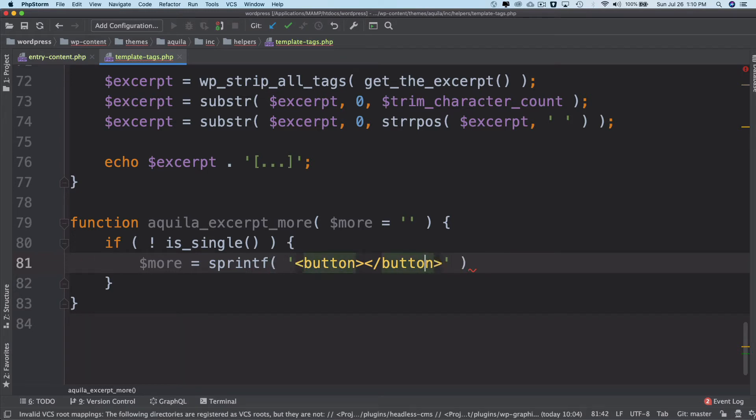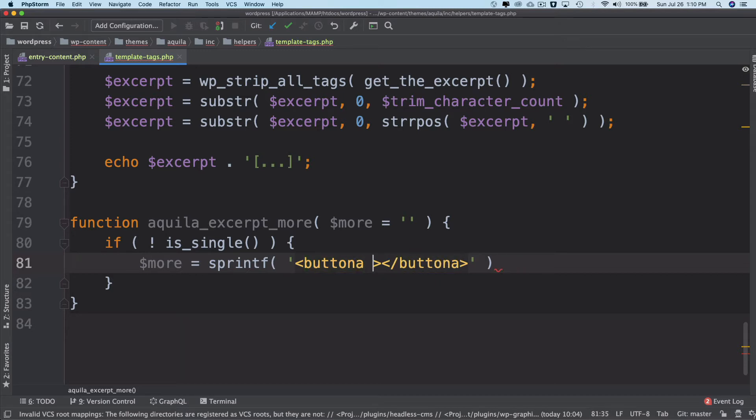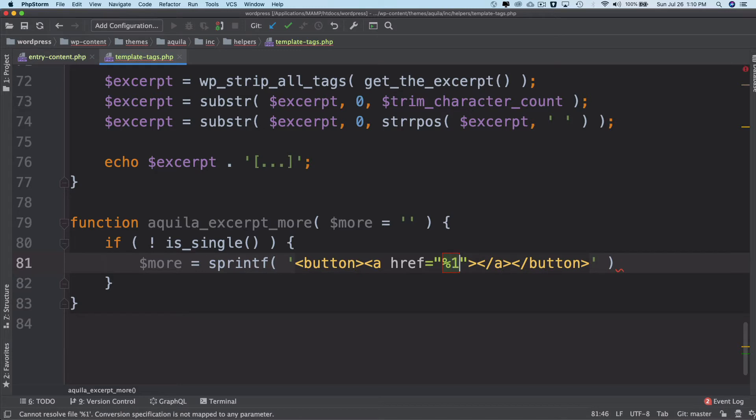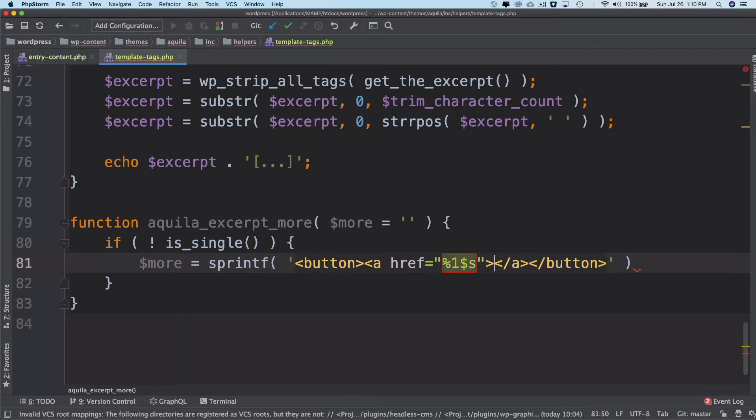And then inside of the button we can have an anchor tag. This is going to have percentage one dollar s, this is where we'll put the URL of the post which will be permalink.